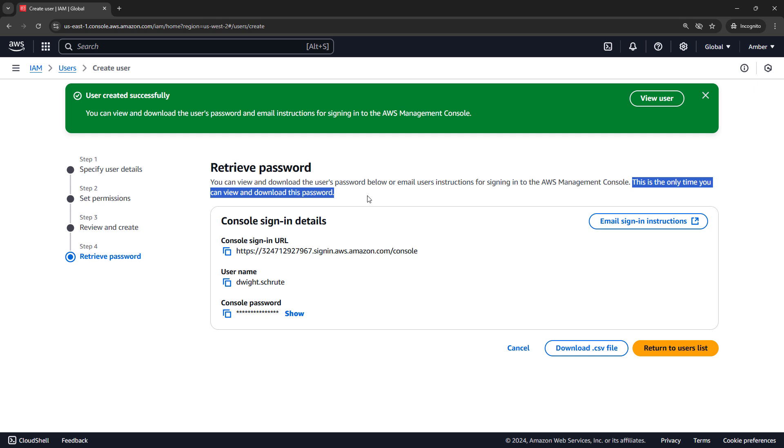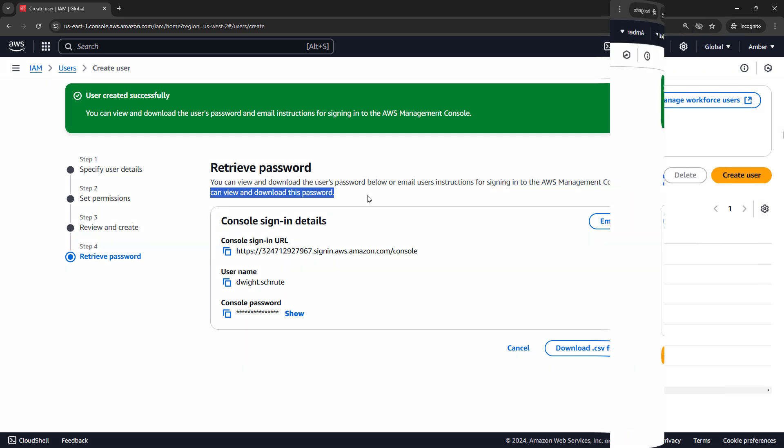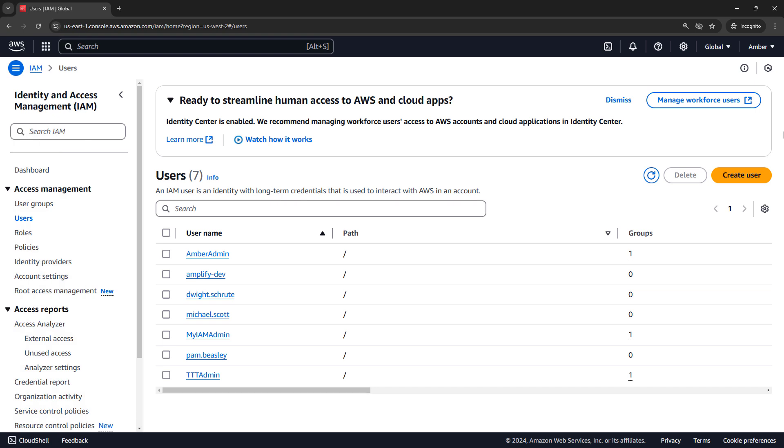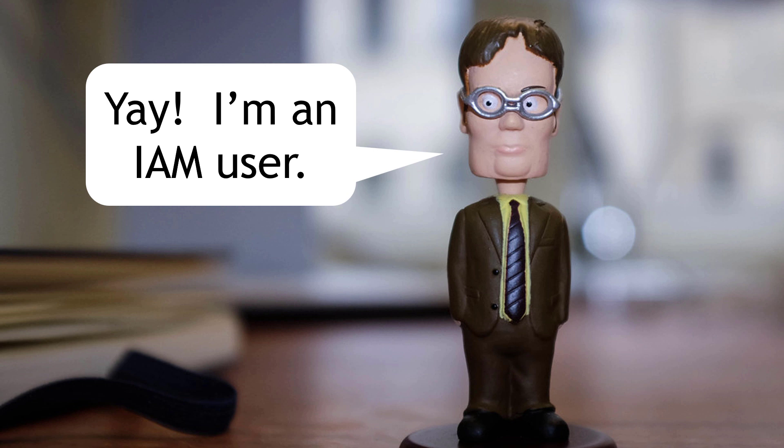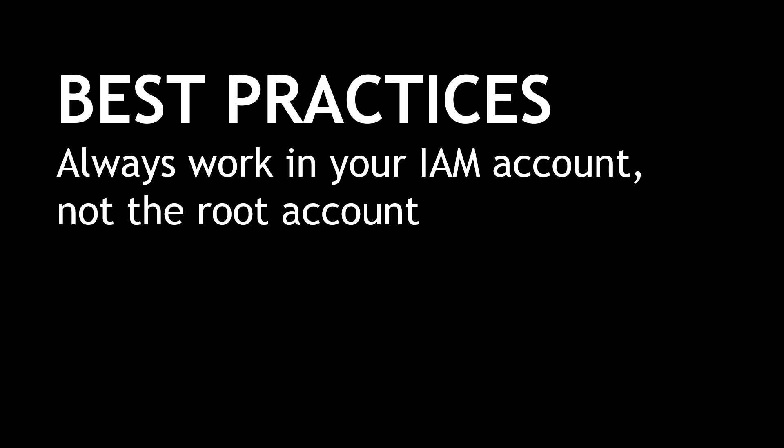I'm going to go through those steps for one more user for Pam Beasley, and I'll be back in just a second. Okay, so we've got three new users, one for Michael, one for Dwight, and one for Pam. And Dwight is pretty happy about this.